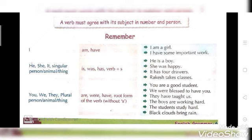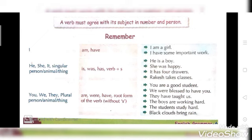Third point: you, we, they — these all come under plural. If your subject is plural, use the verbs are, were, have, or the root form of the verb without S. Examples: you are a good student; we were blessed to have you; they have taught us; the boys are working hard; the students study hard; black clouds bring rain.